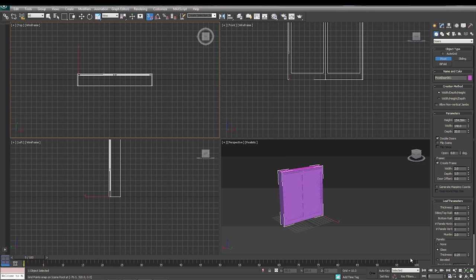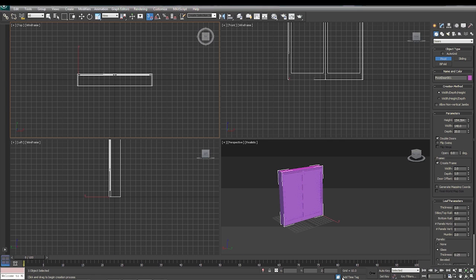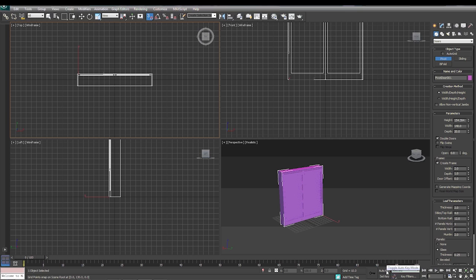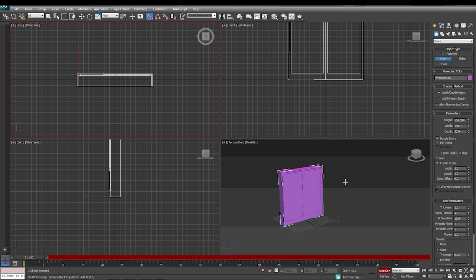So now that we go about 100, our slider goes across here. And in order to start our animation, we're going to click on this auto key. Now this is very important: when you start your animation, click your auto key, and when you stop animating you click the auto key and turn it off. If you don't do that, it'll mess your animation up.